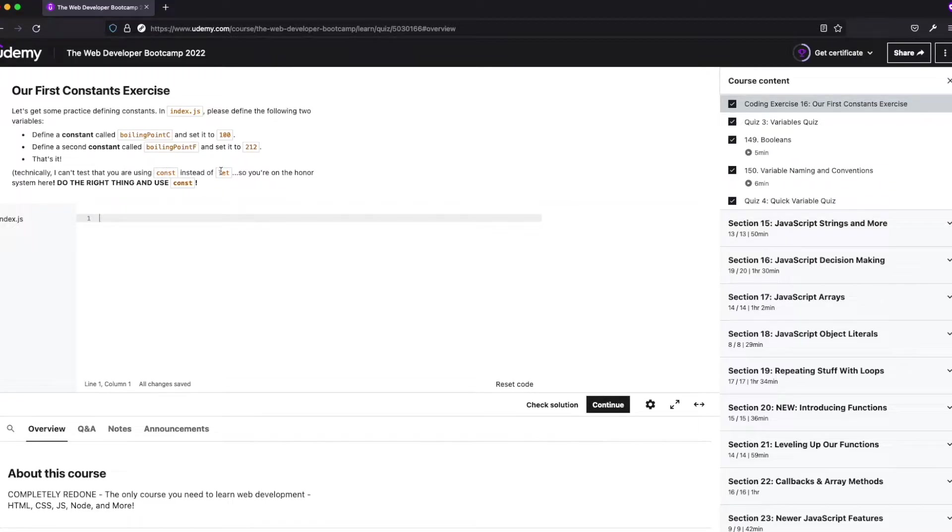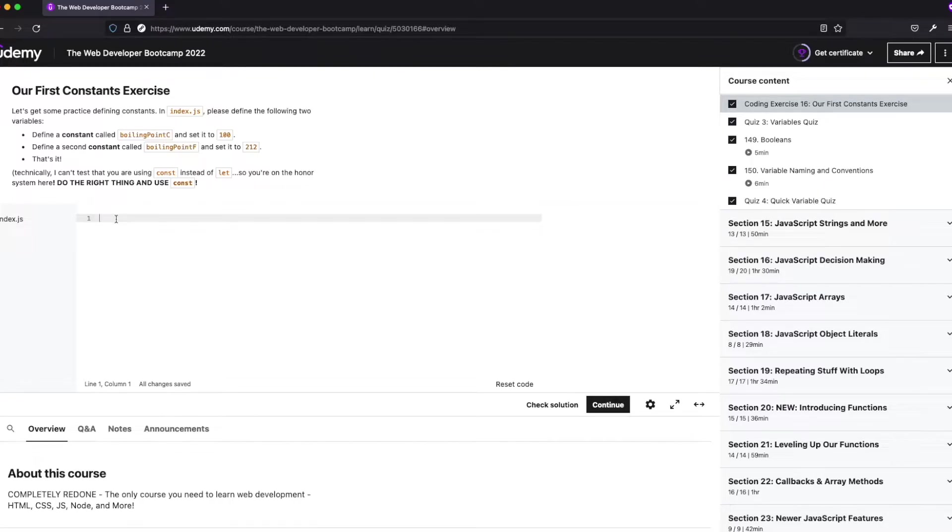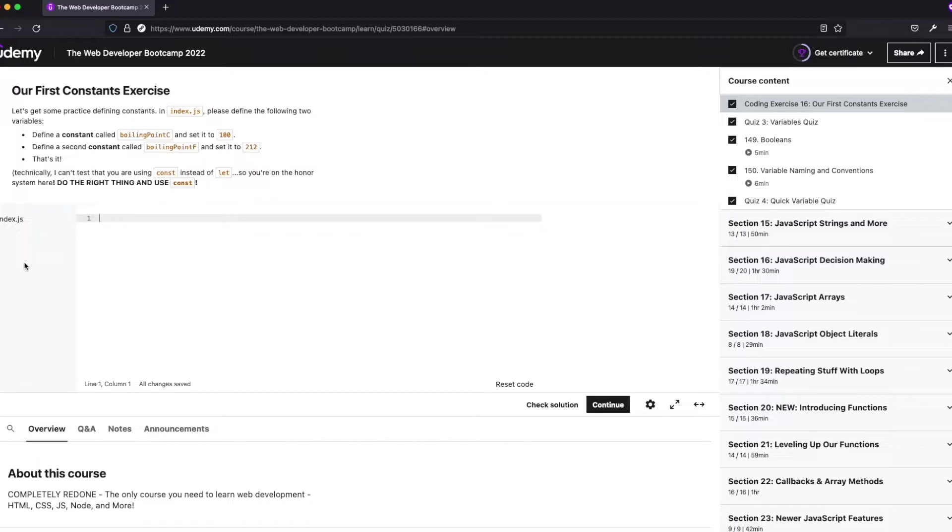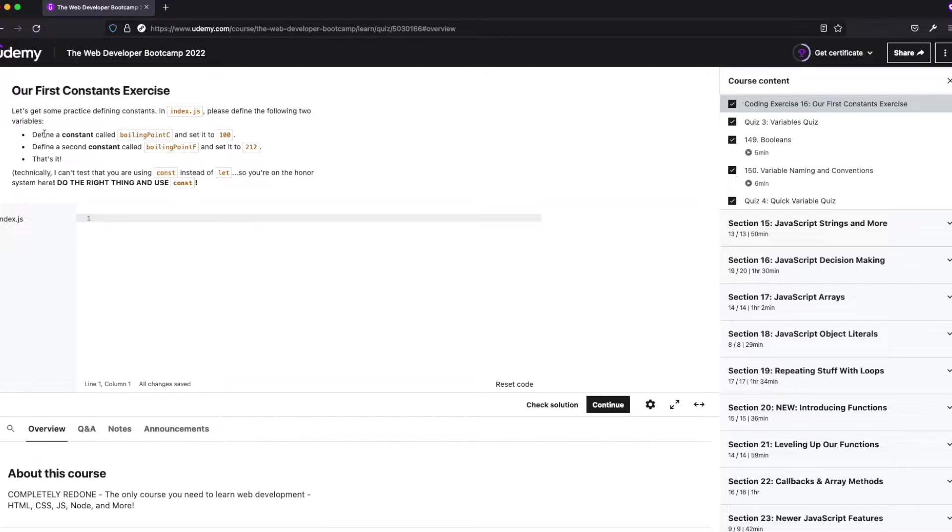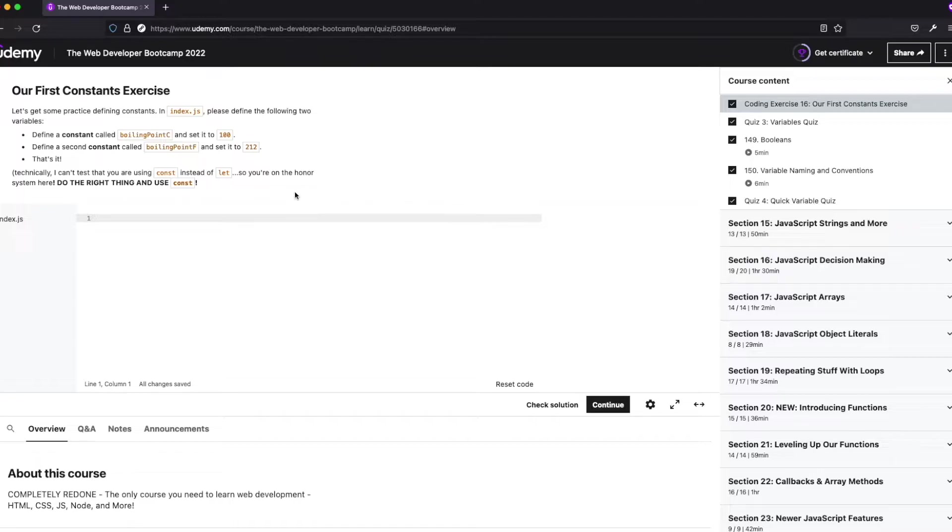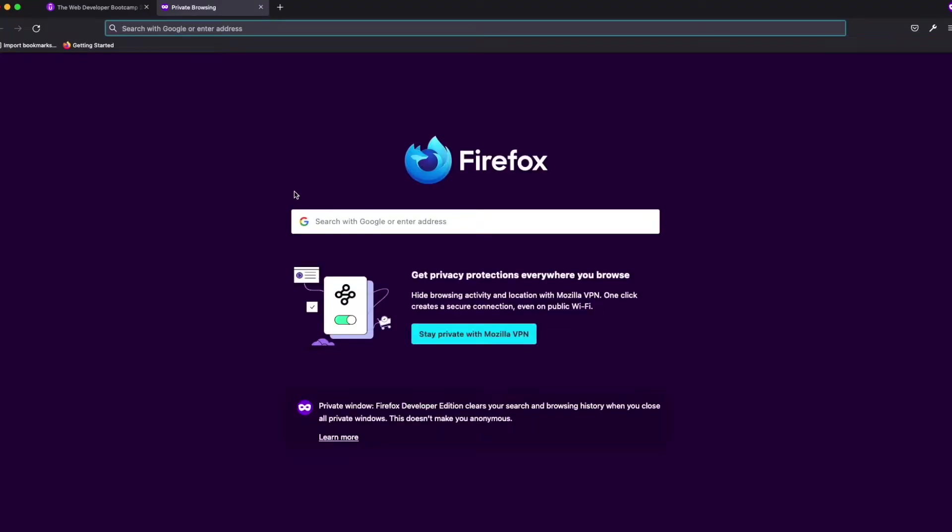He's telling you to define a second one and he's also letting you know that he really can't test for const or let. A lot of times with tests you really can't do that. He probably could have checked if you could change it, but you probably actually couldn't with the coding suite that Udemy uses. All right, so let's do this. Define a constant called boiling point.